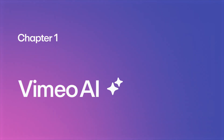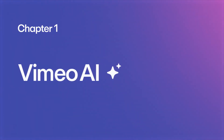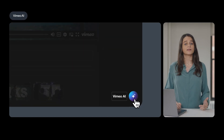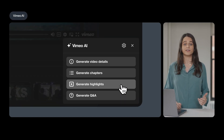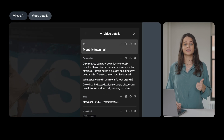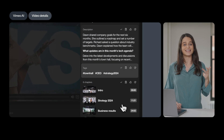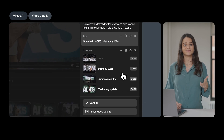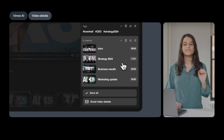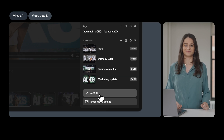Let's start with Vimeo AI. Once you've created or uploaded a video, use AI-generated titles, descriptions, tags, and chapters to put the finishing touches on your work and save valuable time.